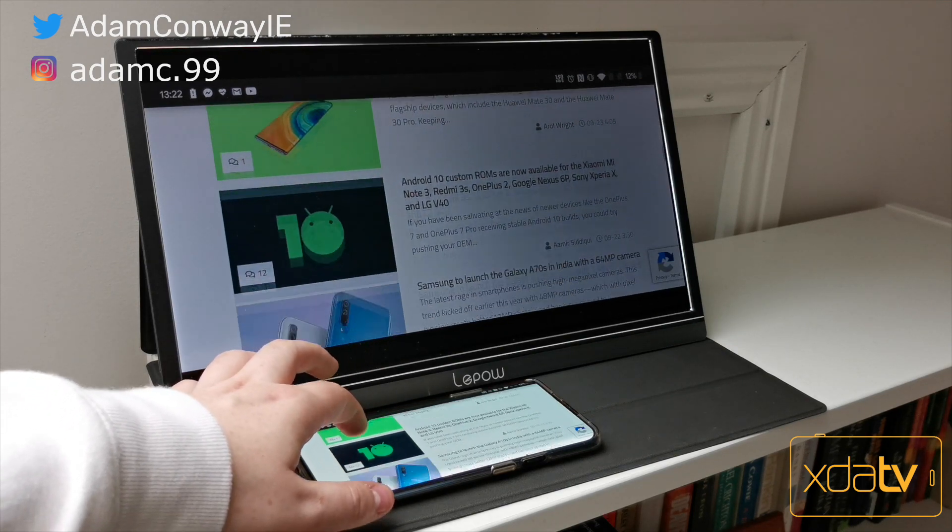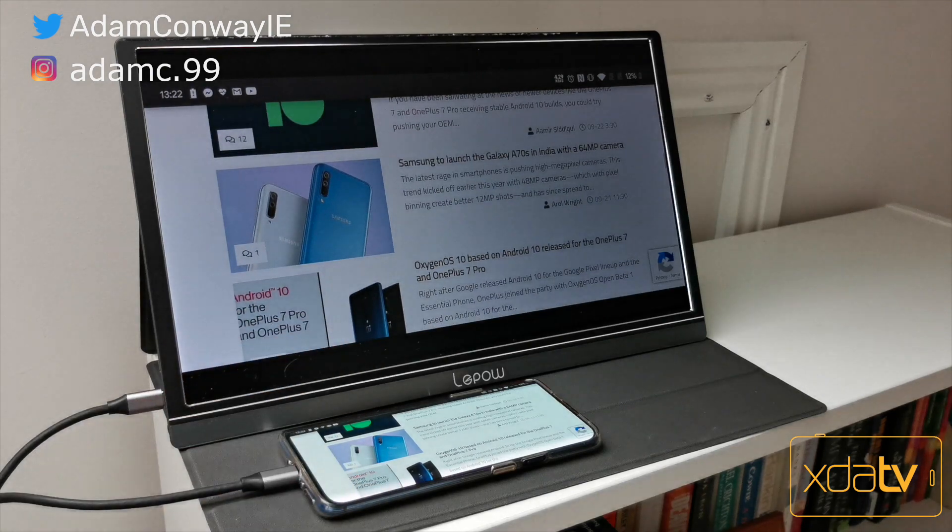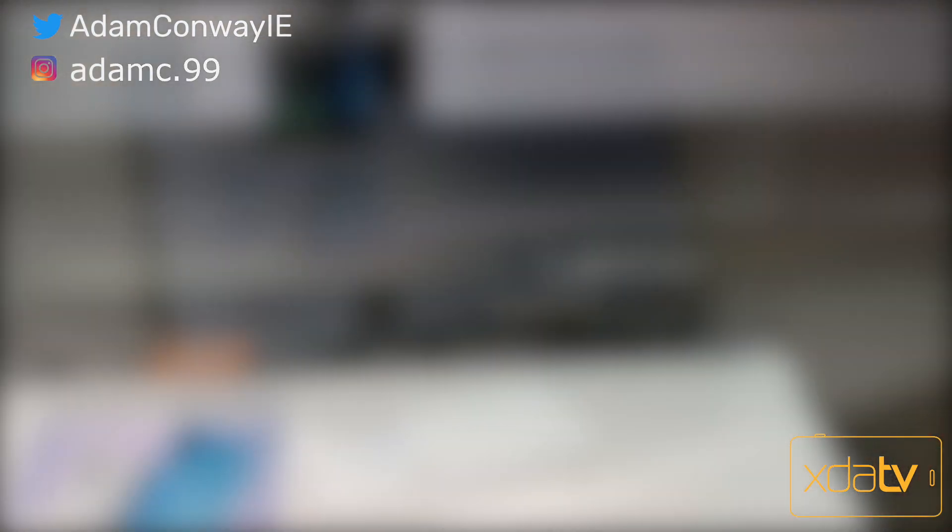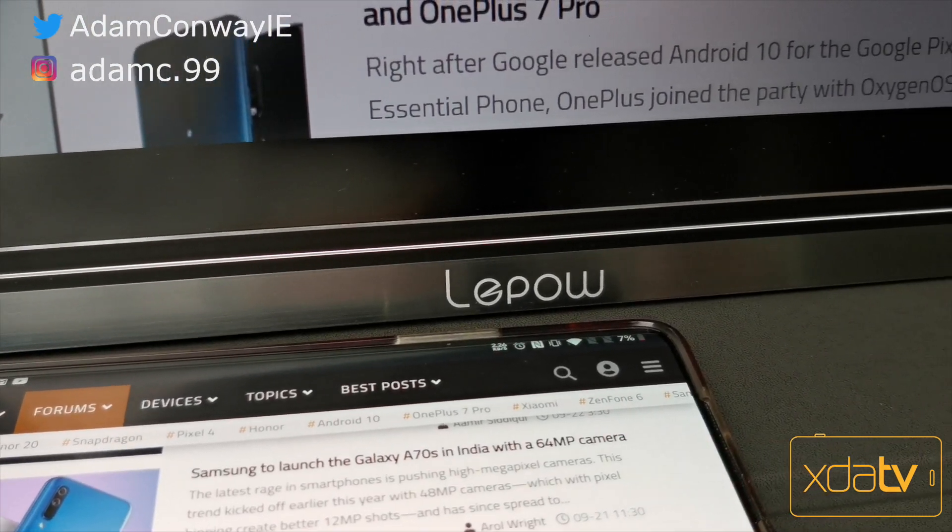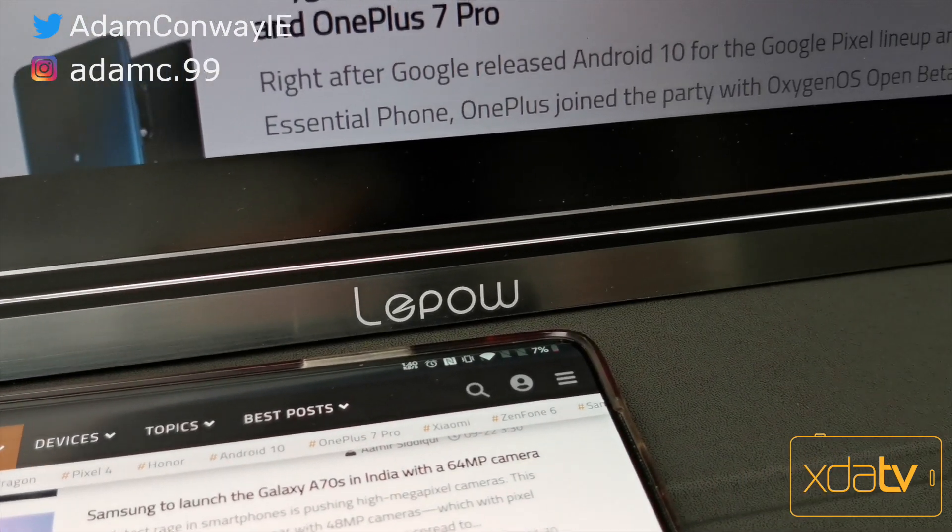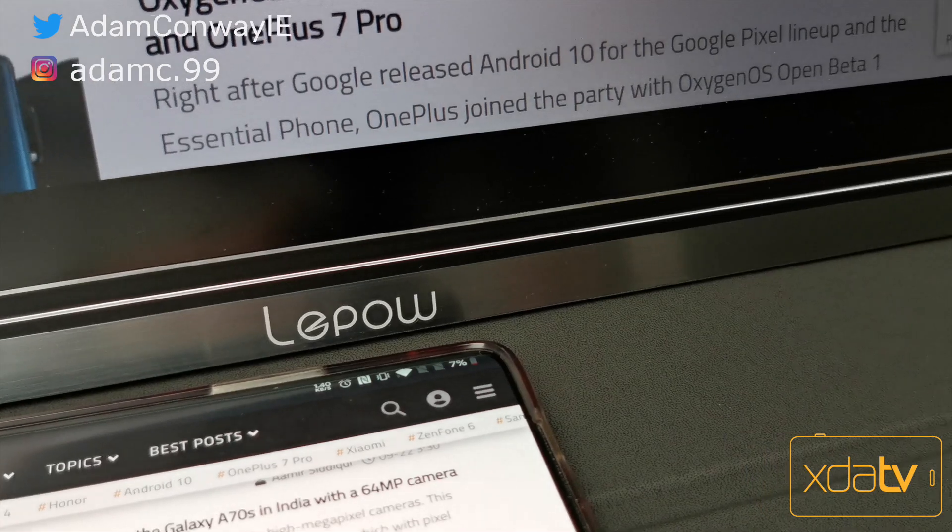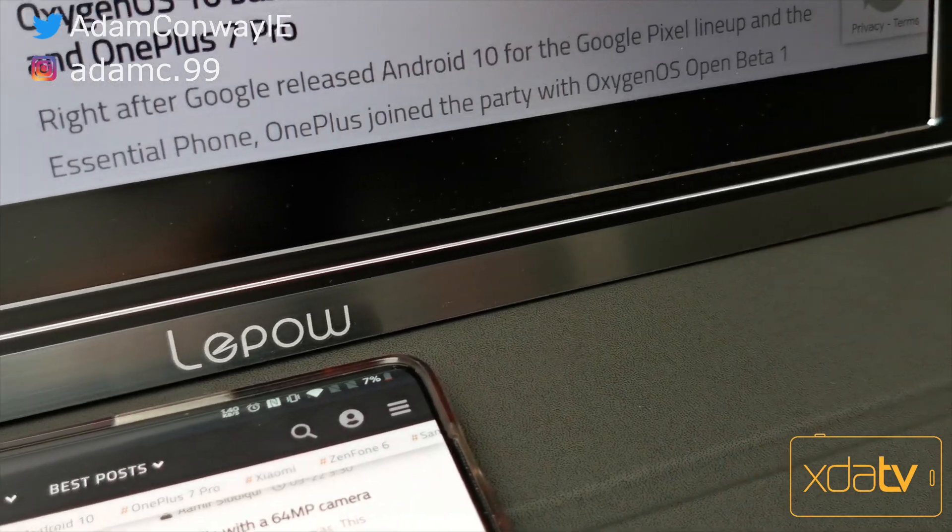It's a 15.6 inch IPS 1080p display that you can bring with you pretty much anywhere, and it has some pretty great features. This is Adam Conway with XDATV.